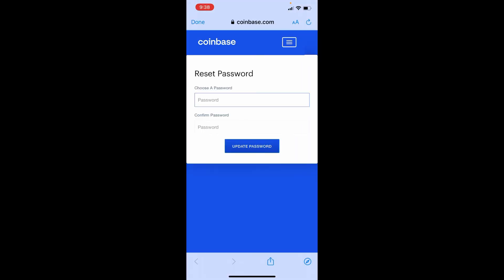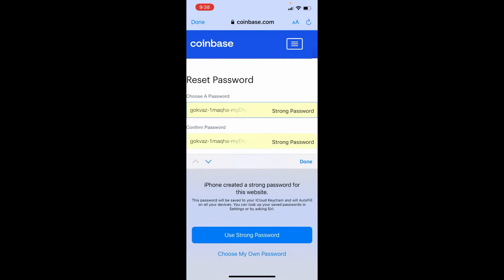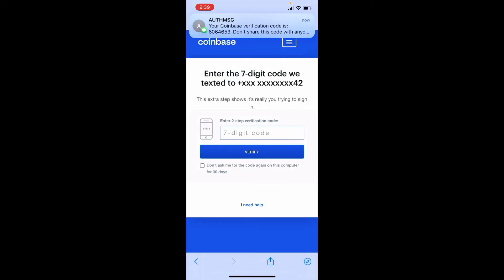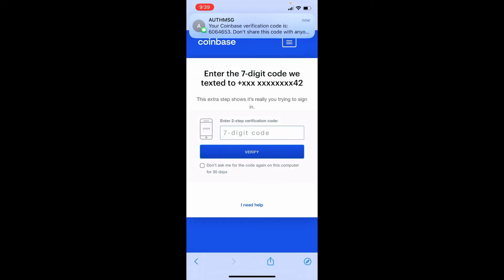Tap on it and type in the new password that you'd like to update to. Confirm the password by typing it again in the next field, and finally tap on update password.